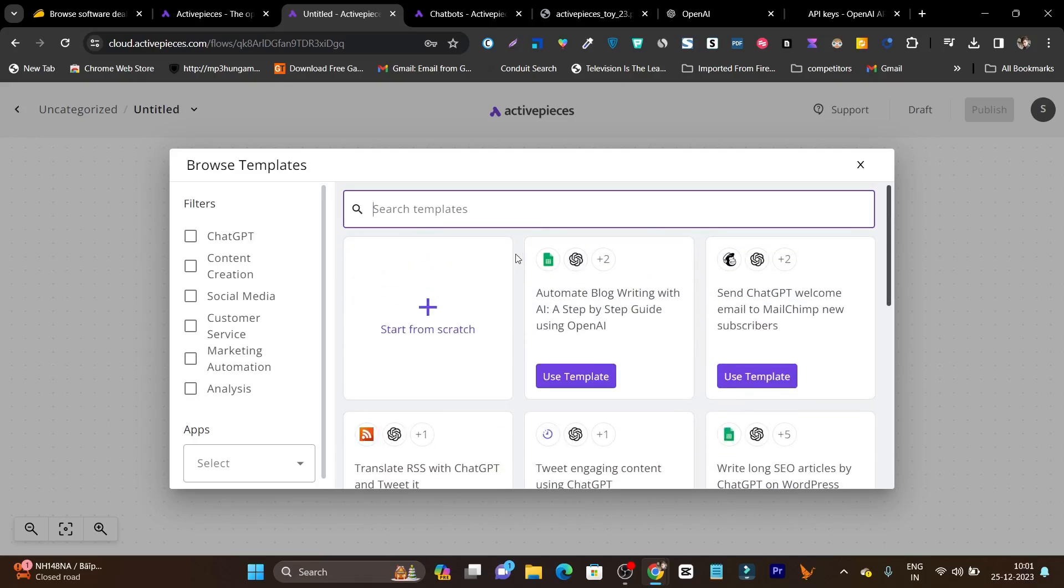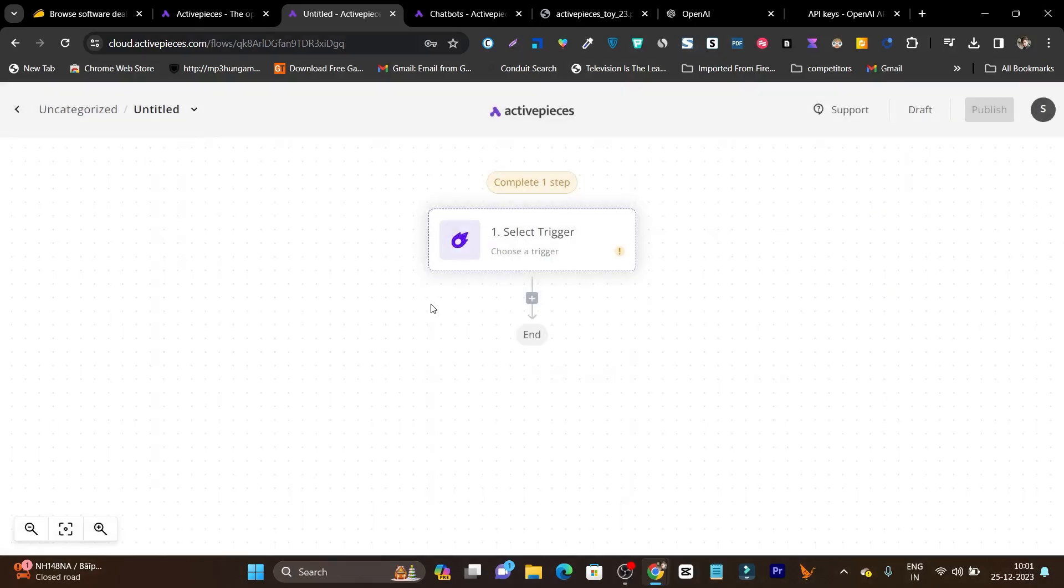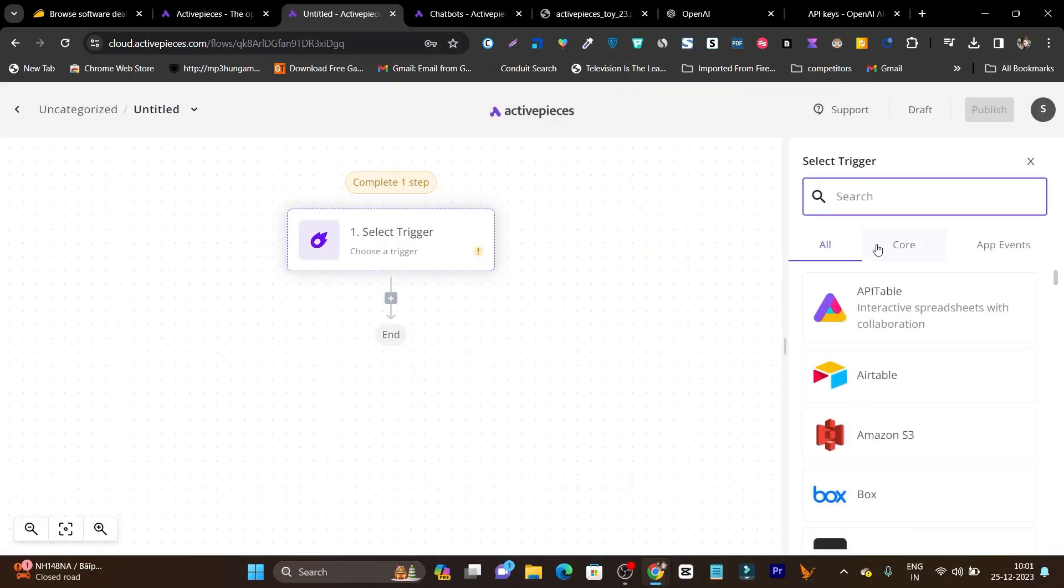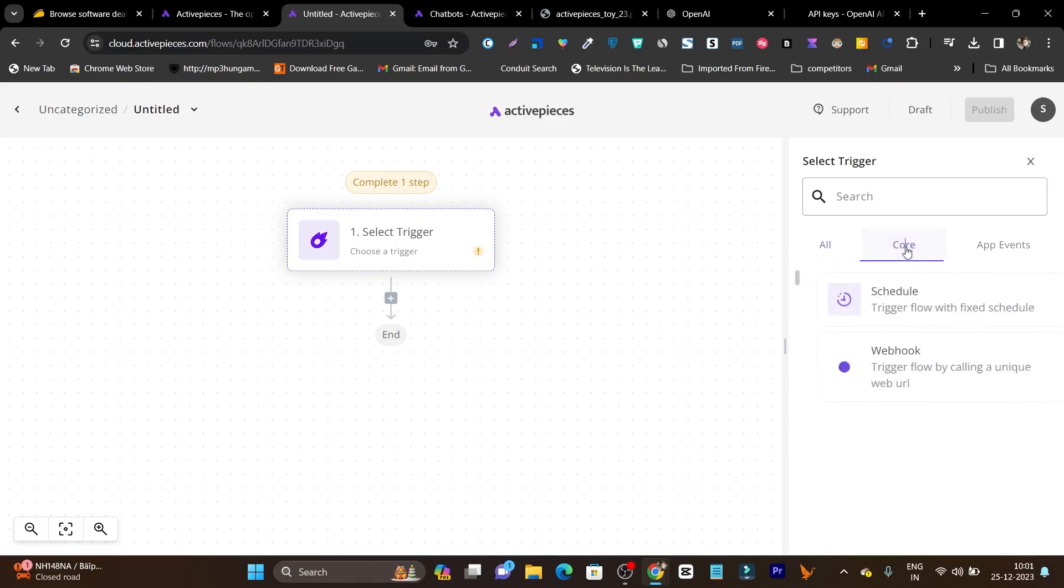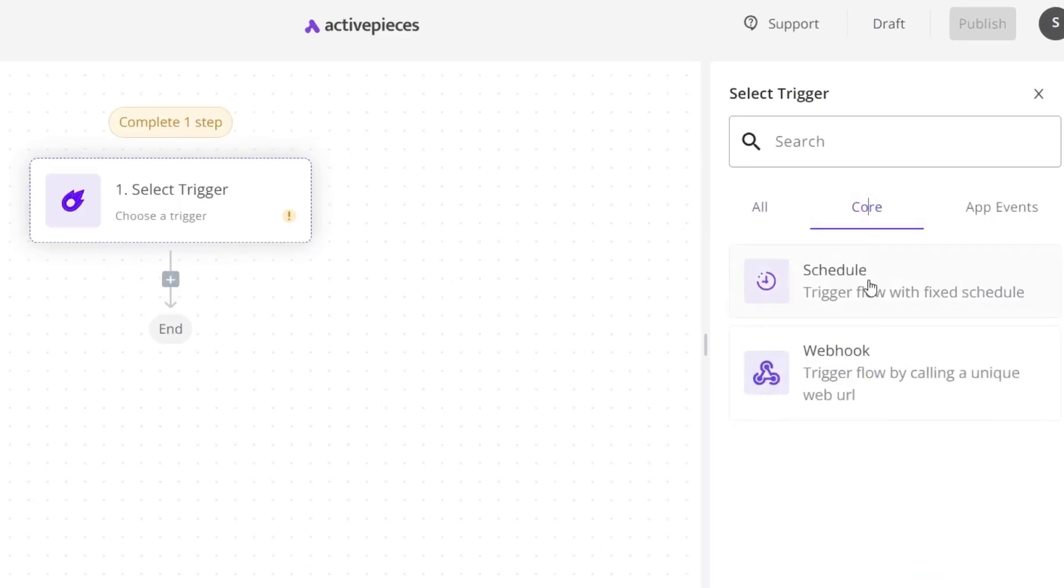But what I'm going to show you is creating the automation from scratch—this will give you the idea. Let's click on start from scratch. After that, it's asking me to select the trigger. Simply select here, go to core, and here you can use schedule.